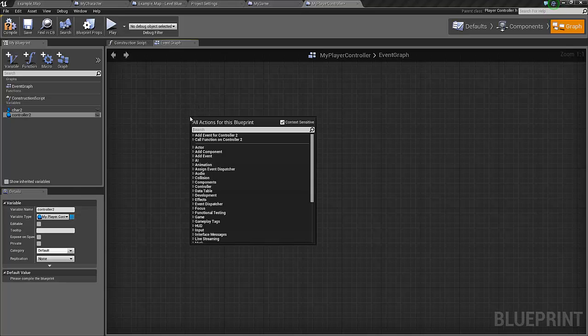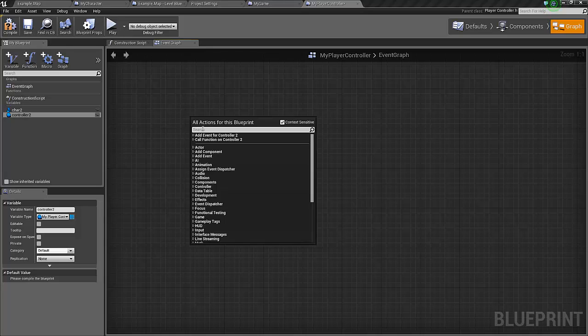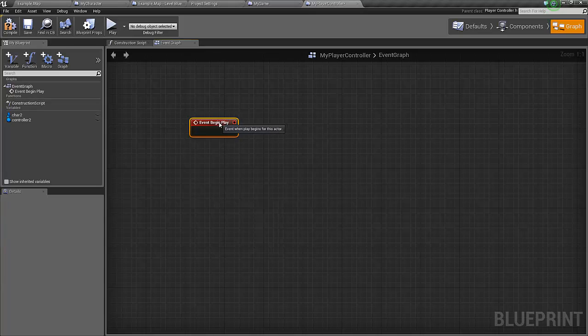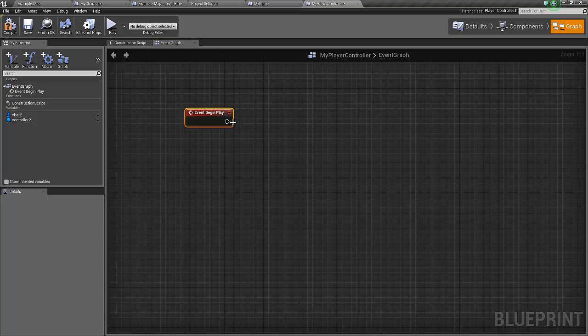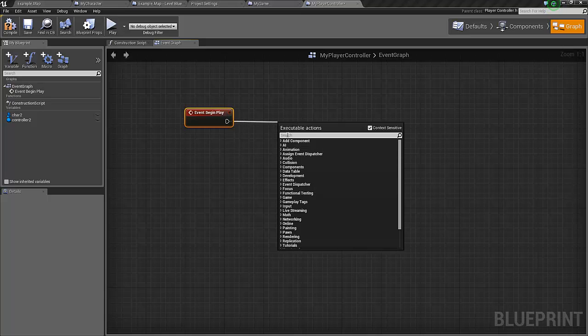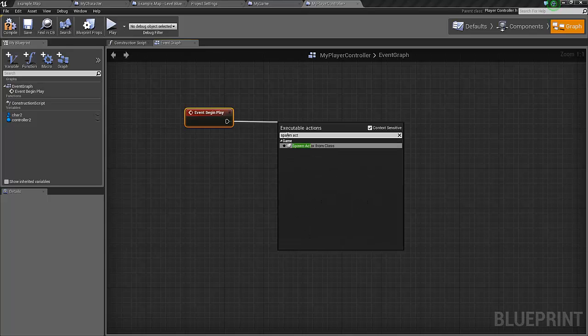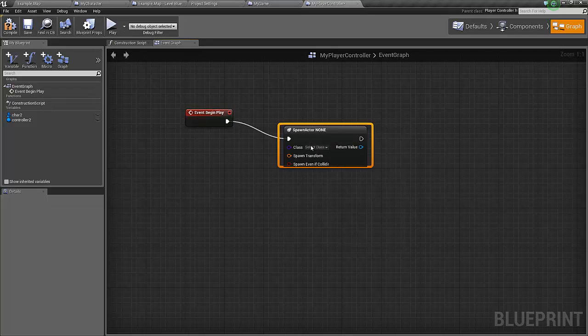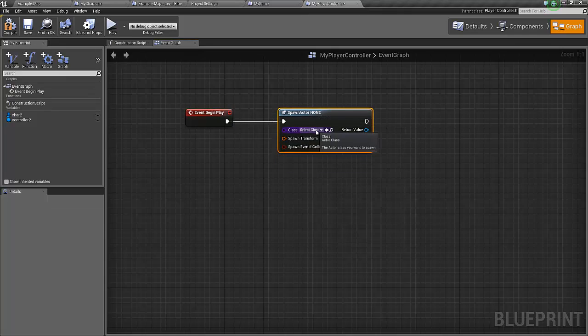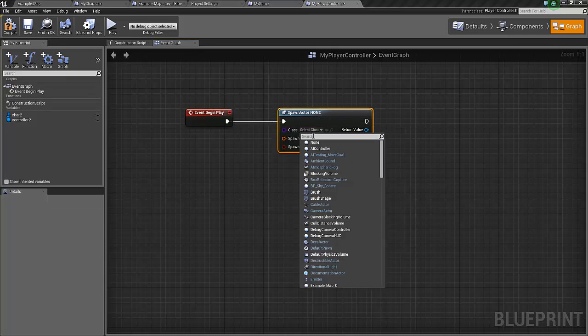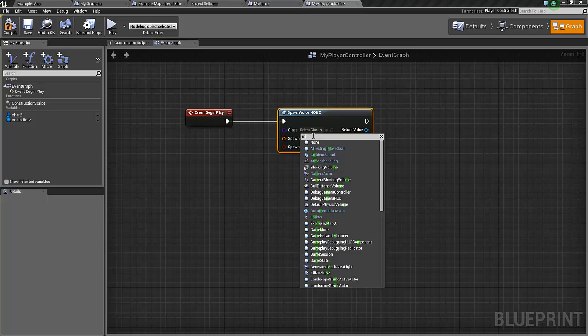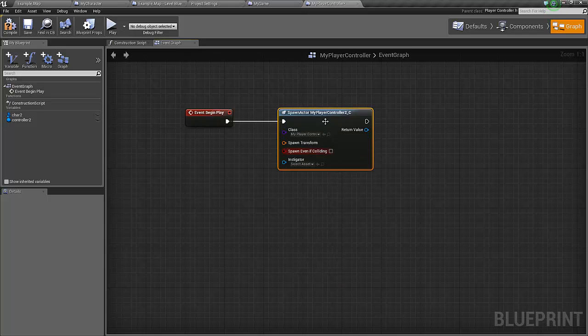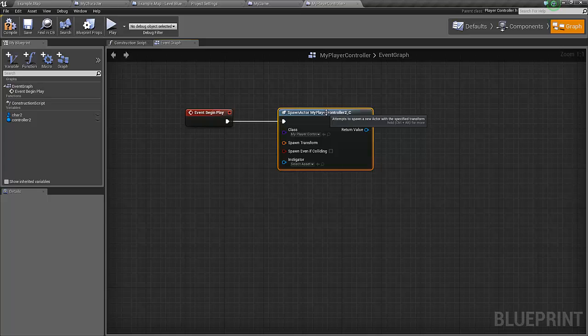Now we're going to spawn the second controller and the second character. First of all we search for the begin event play because this is going to be done just as the game starts. We search for the function called spawn actor from class.